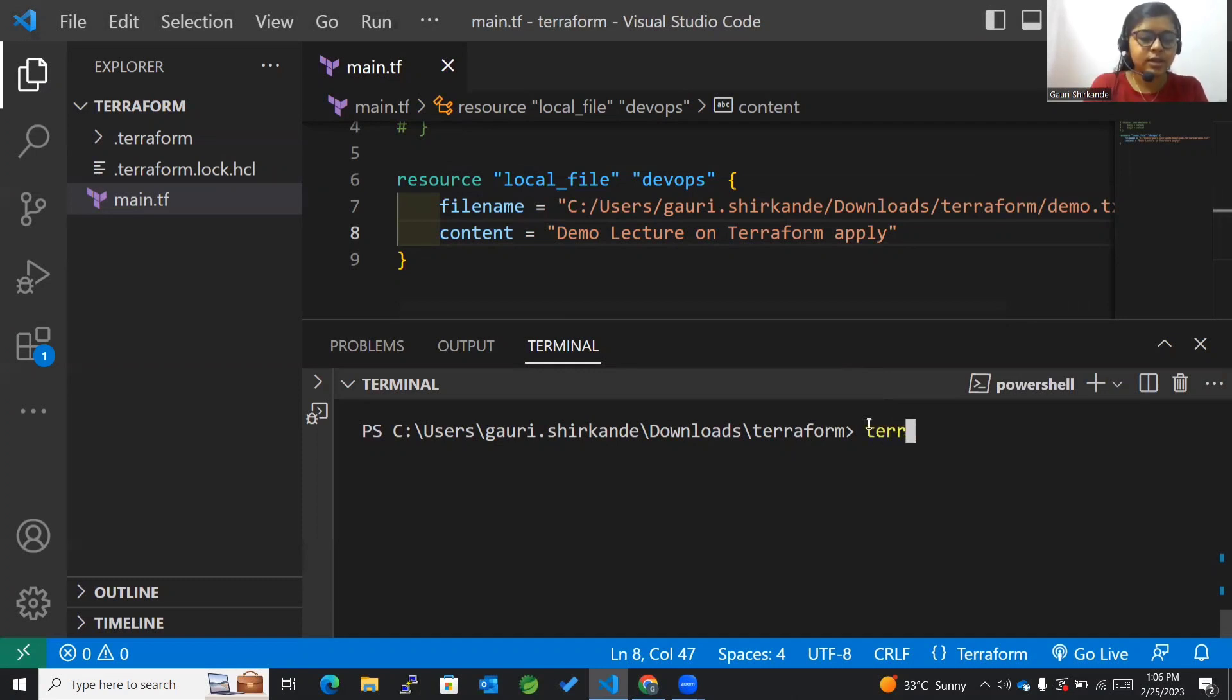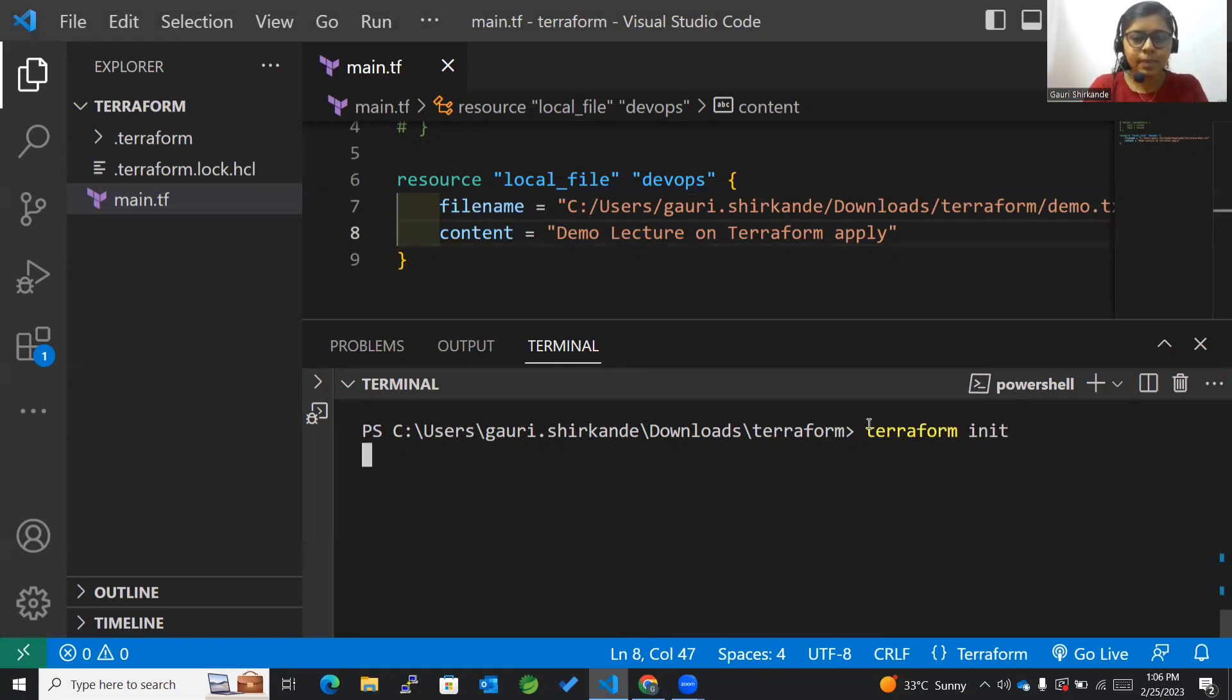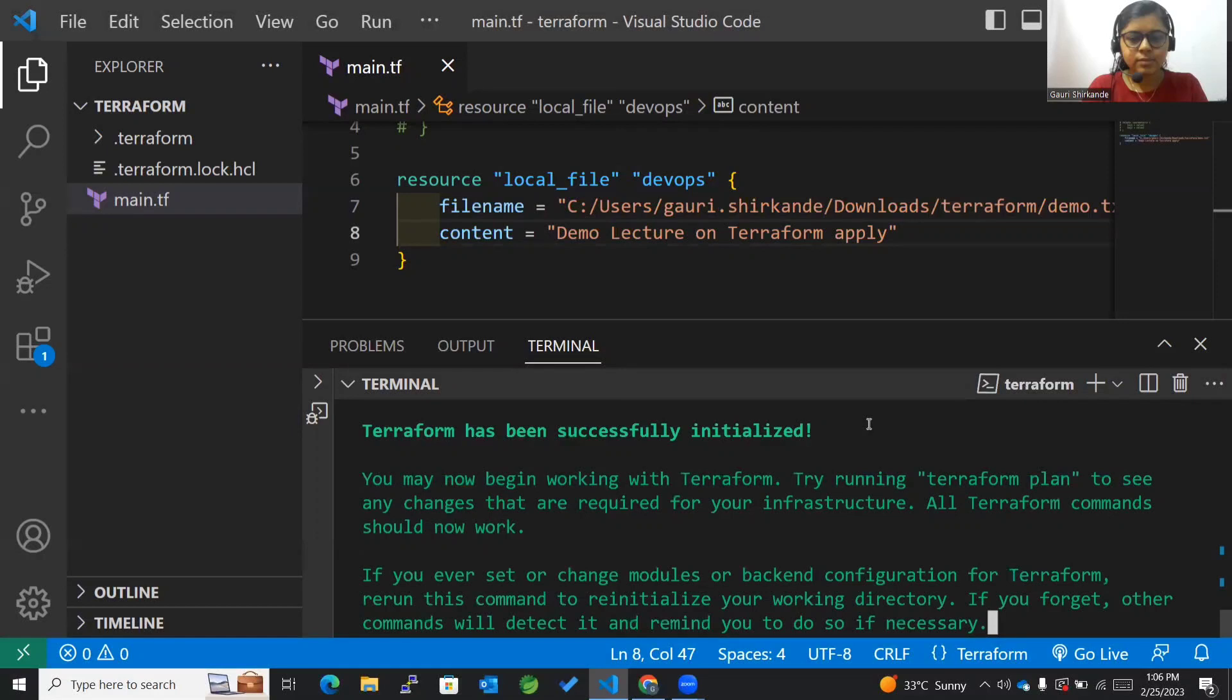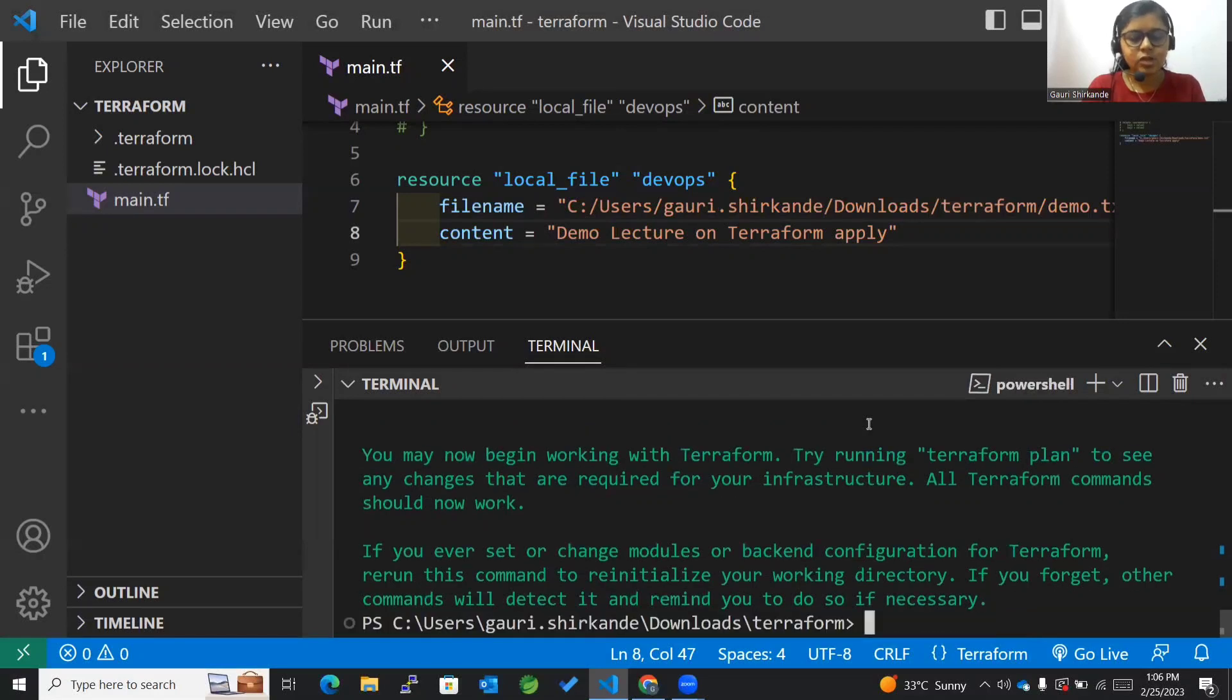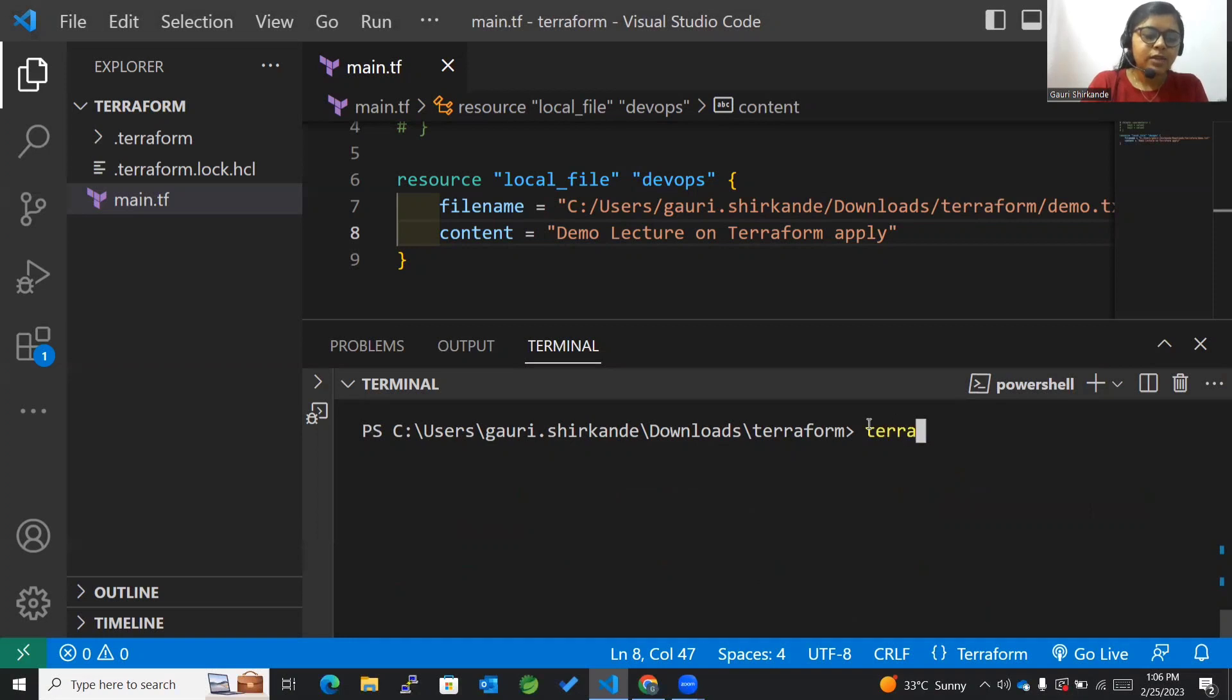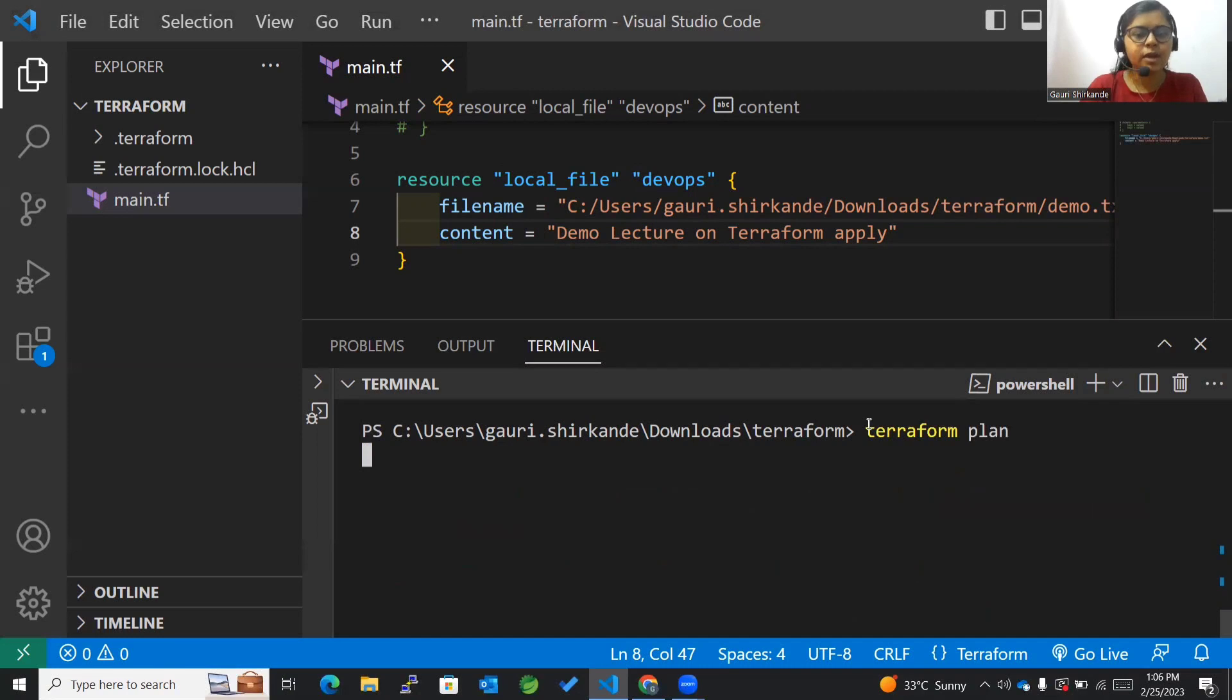The foremost thing I'll be doing over here is the terraform init command, which is already executed so it won't take much time. Then after that I'll be executing terraform plan command.